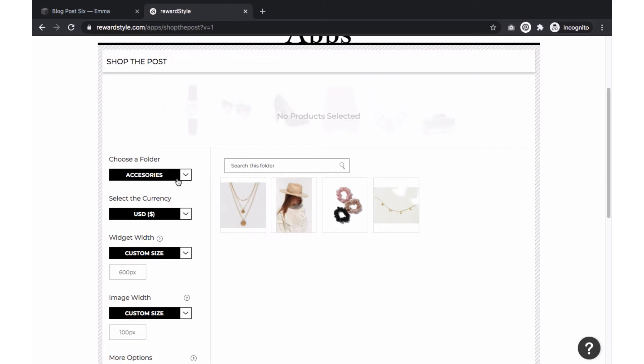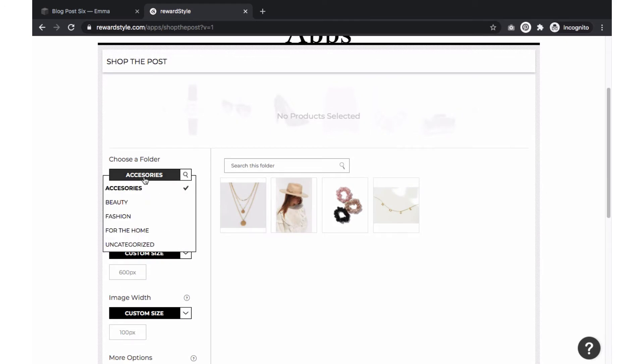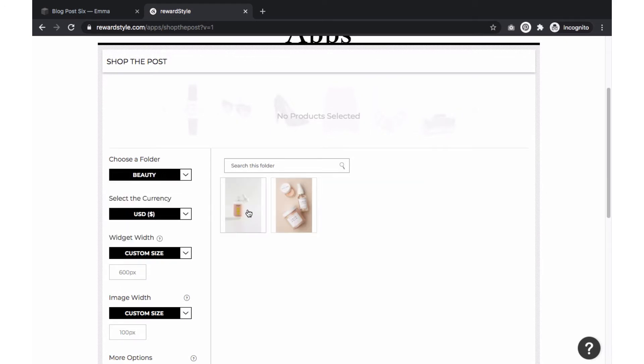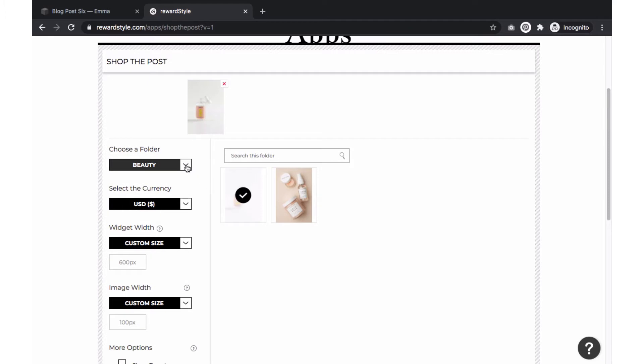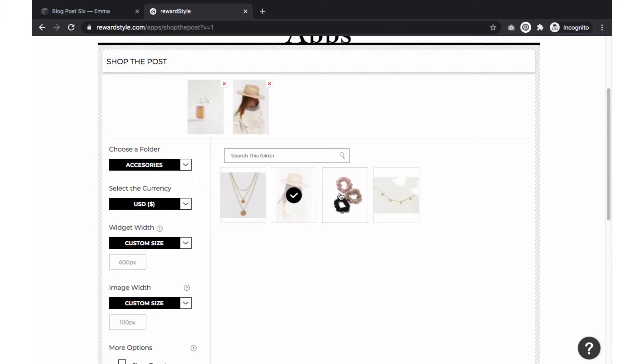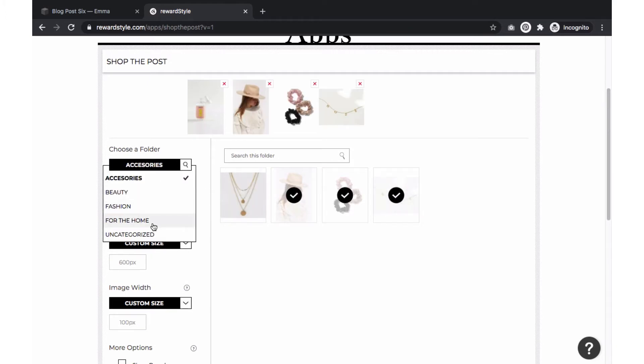First choose the folder you want to grab a product from. Then click on the item to add the shop the post feed. When you are done adding the product, select these settings to customize how the widget will be displayed.